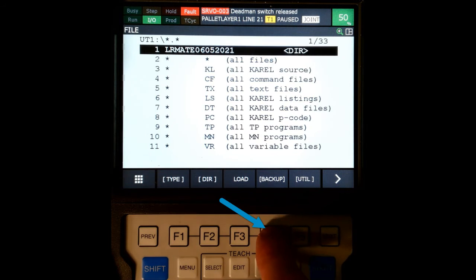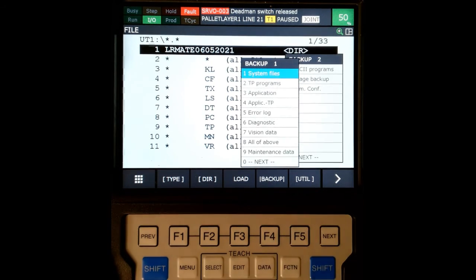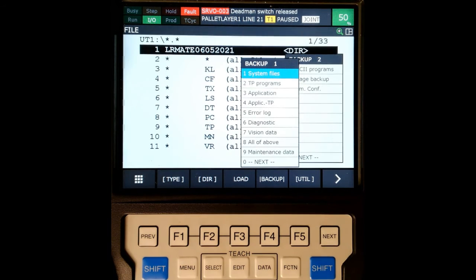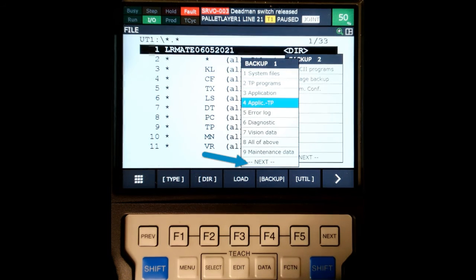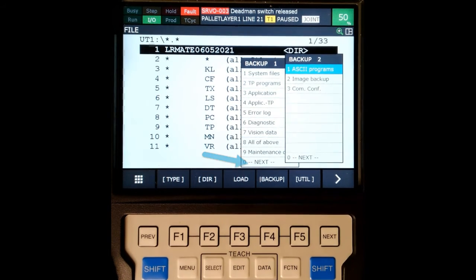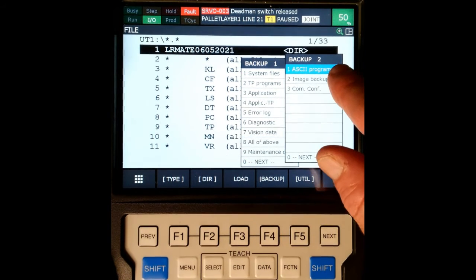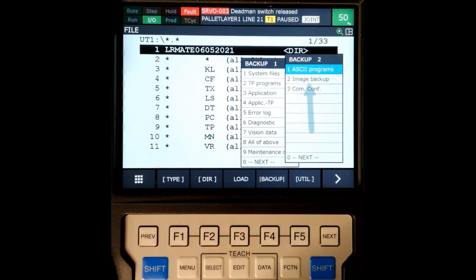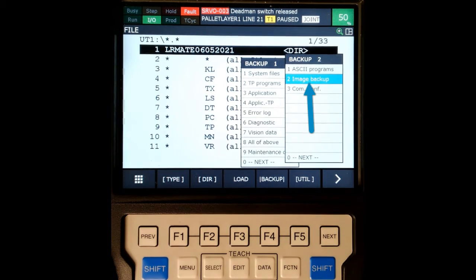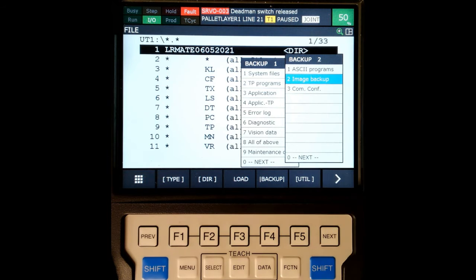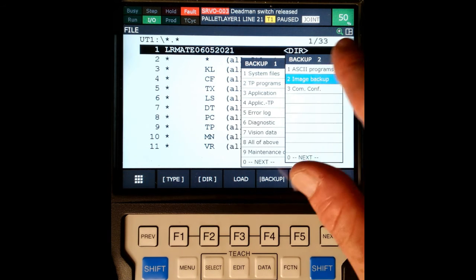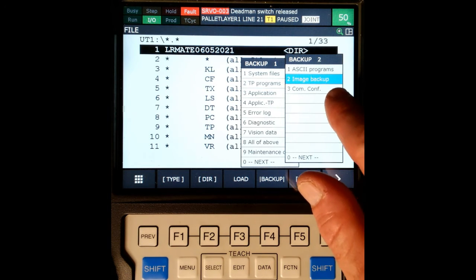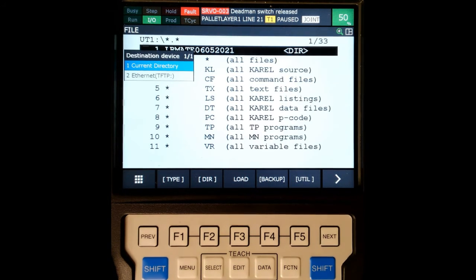We're going to go to backup, which is F4. Then we're going to arrow down to next, or hit zero on the keypad, which will bring us to backup number two. The second one is going to be our image backup. So we arrow down to next, and then we brought ourselves to image backup and hit enter on that.